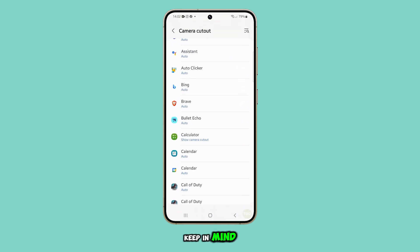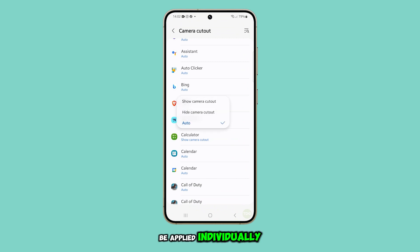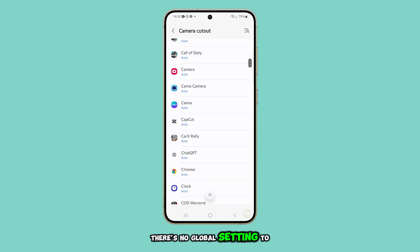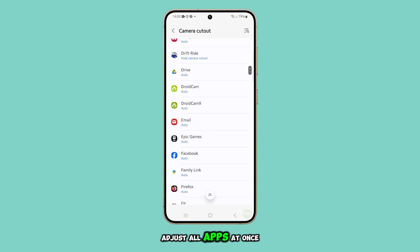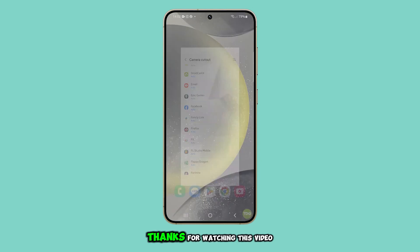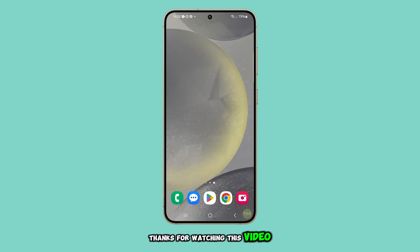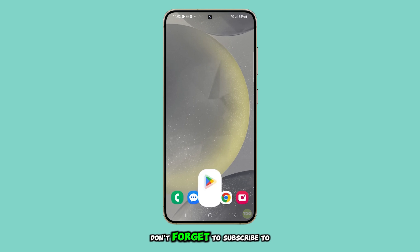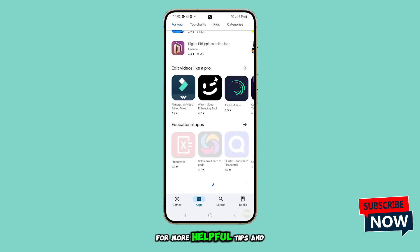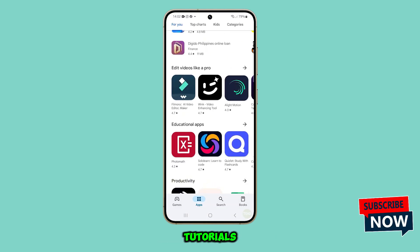Keep in mind that these changes need to be applied individually for each app. There's no global setting to adjust all apps at once. And that's it. Thanks for watching this video. Don't forget to subscribe to our channel for more helpful tips and tutorials.